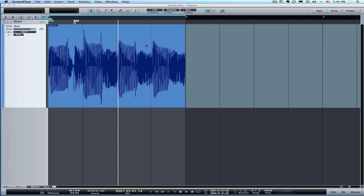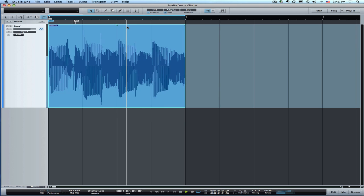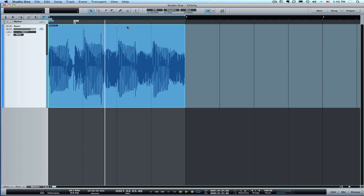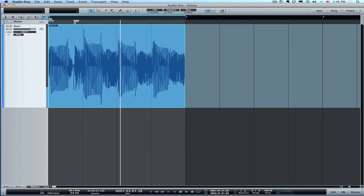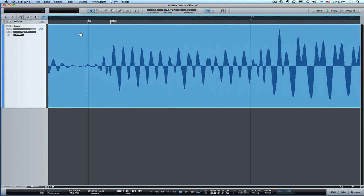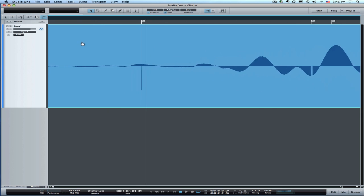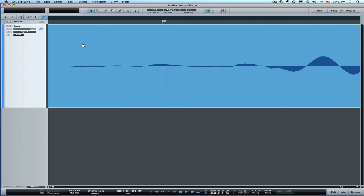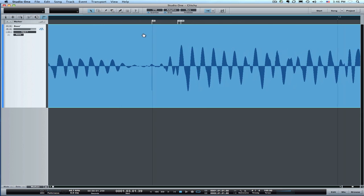This is the bassline that I've got that's got a couple glitches. And I went through here and marked them with markers so I could easily find them but they're also pretty visible if you zoom in.